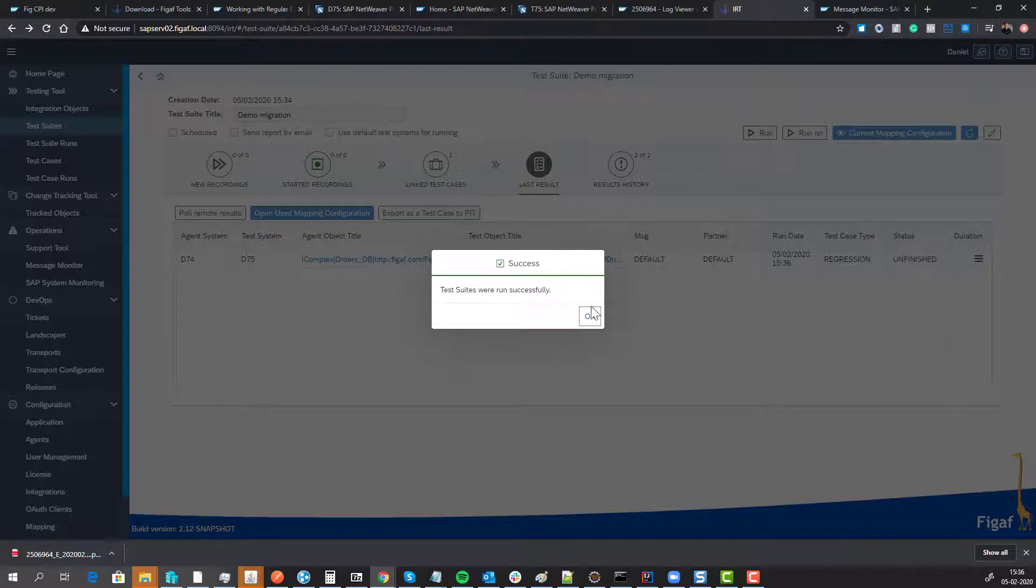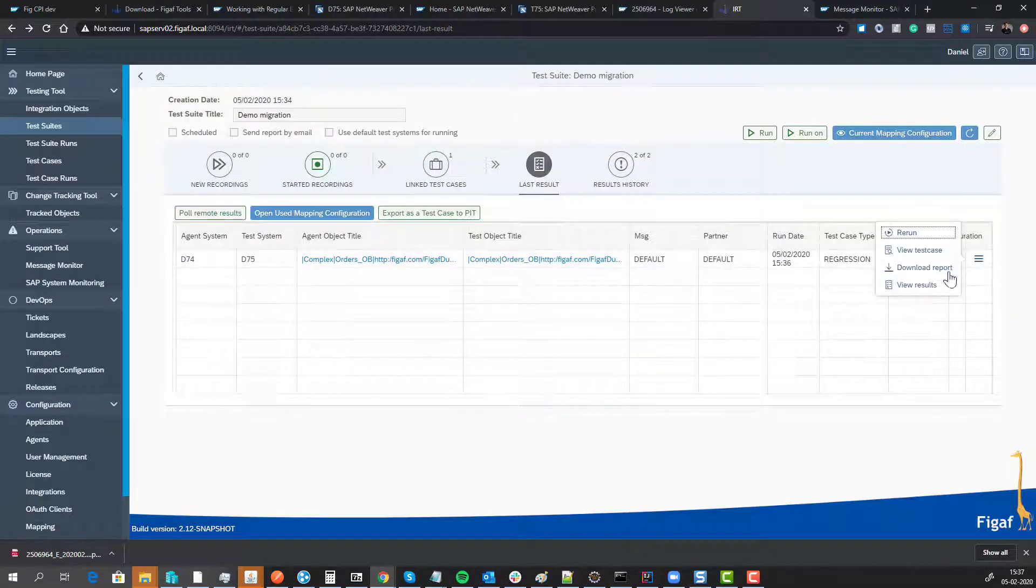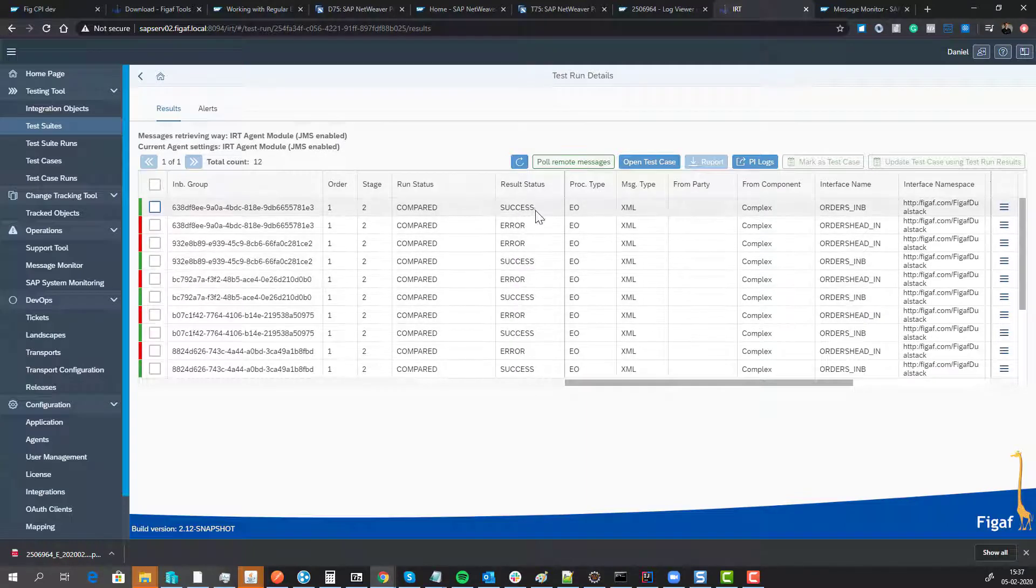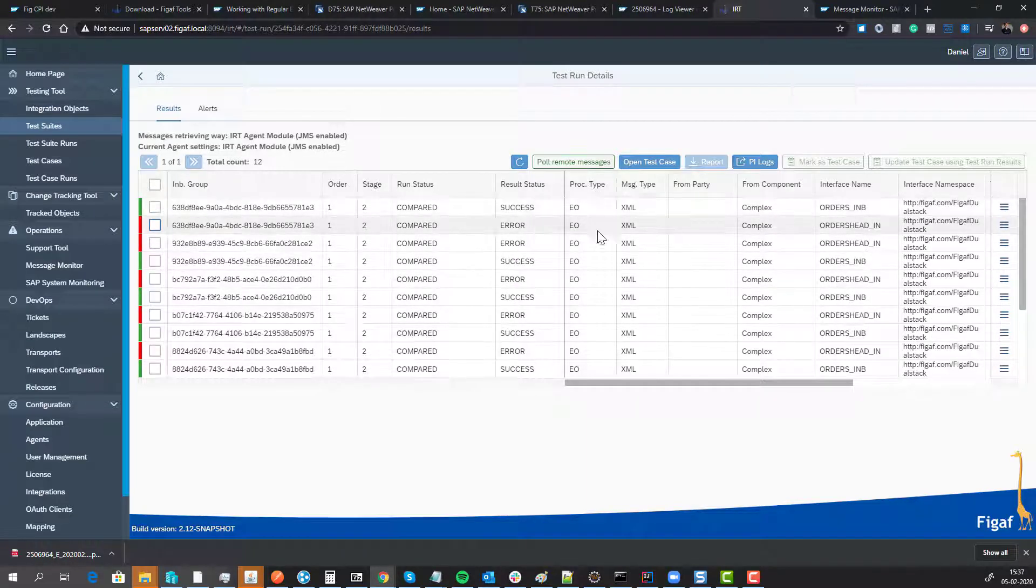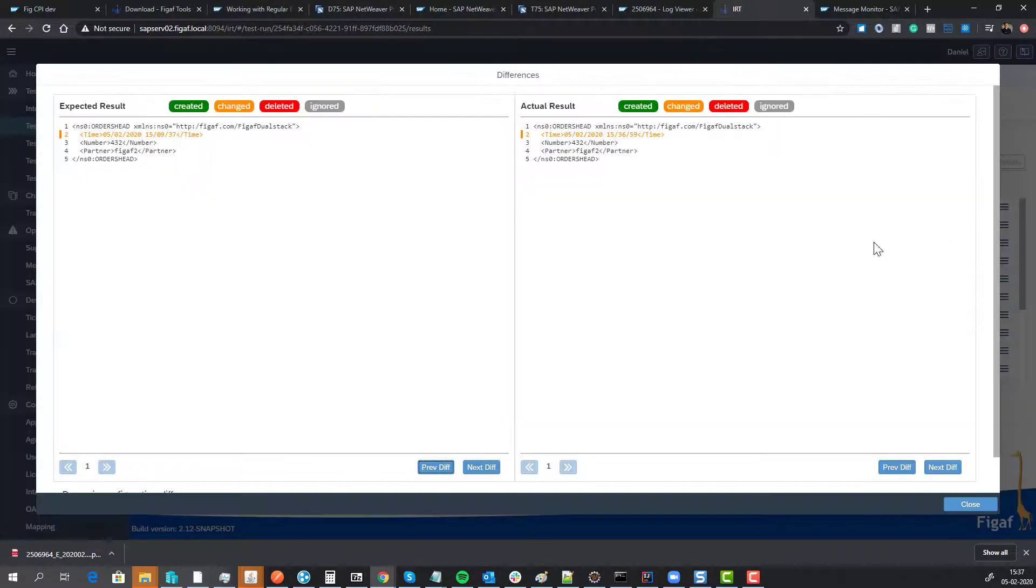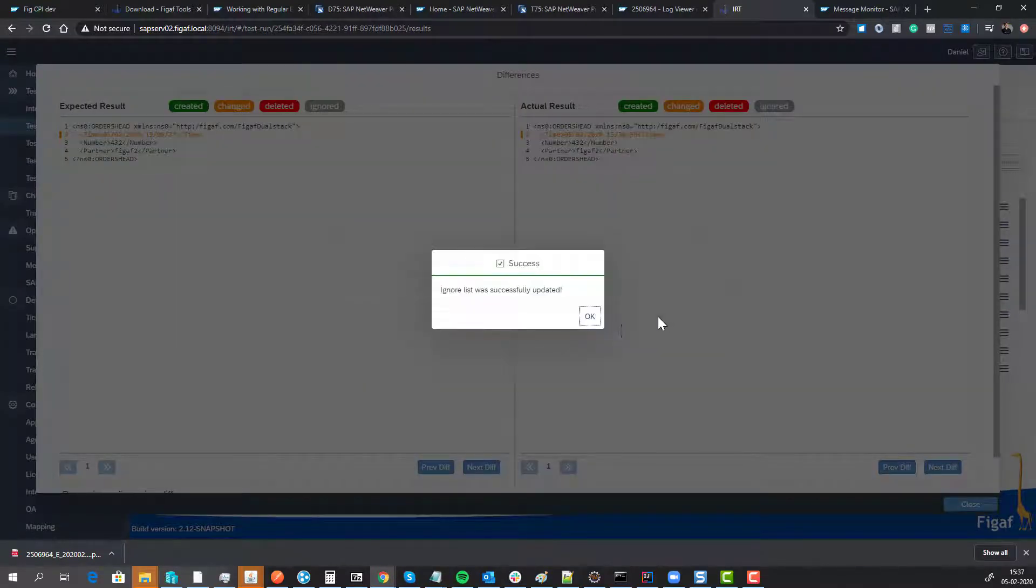This one is successful. We have some other errors on some of the documents that are being split—this is a different header that it has. We also need to ignore that.